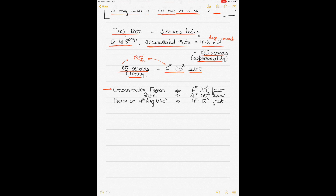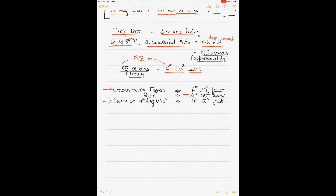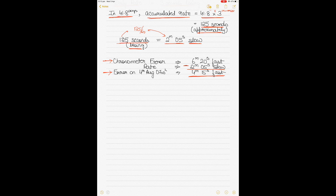The chronometer error given in the question is 6 minutes 20 seconds fast, but the accumulated rate we calculated is 2 minutes and 5 seconds slow. That means the rate of fastness is slowing down. Therefore, the chronometer error on 4th of August 0700 hours will be 6 minutes 20 seconds fast minus 2 minutes 5 seconds slow, which equals 4 minutes and 15 seconds fast.